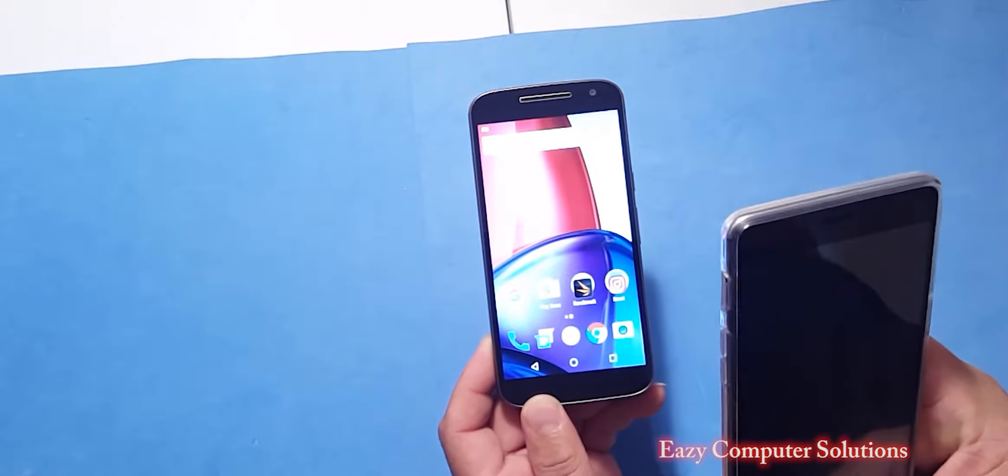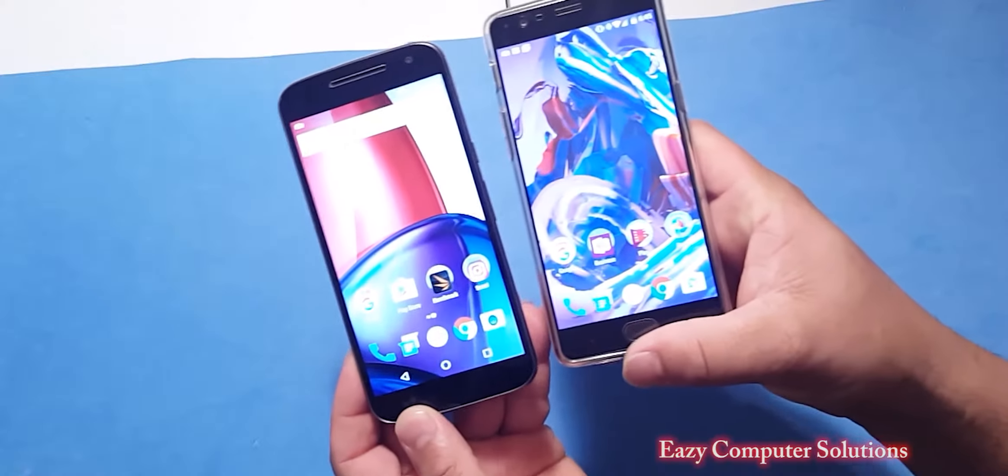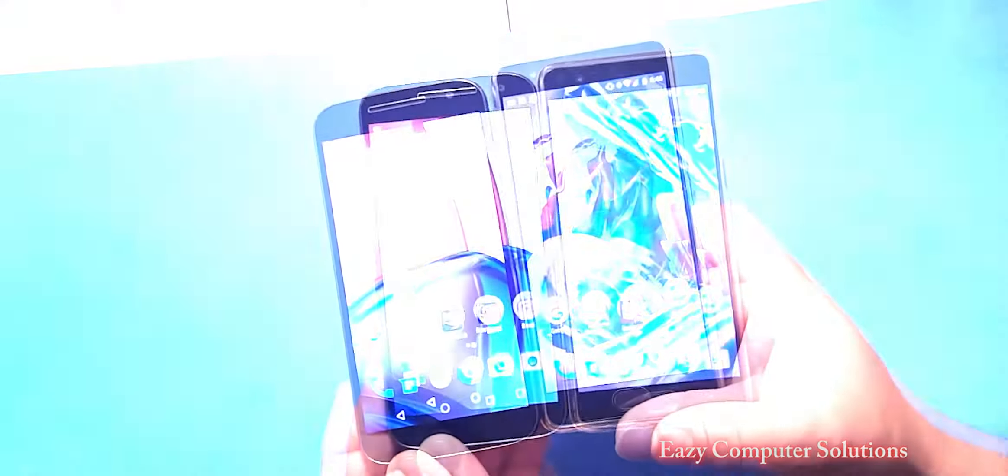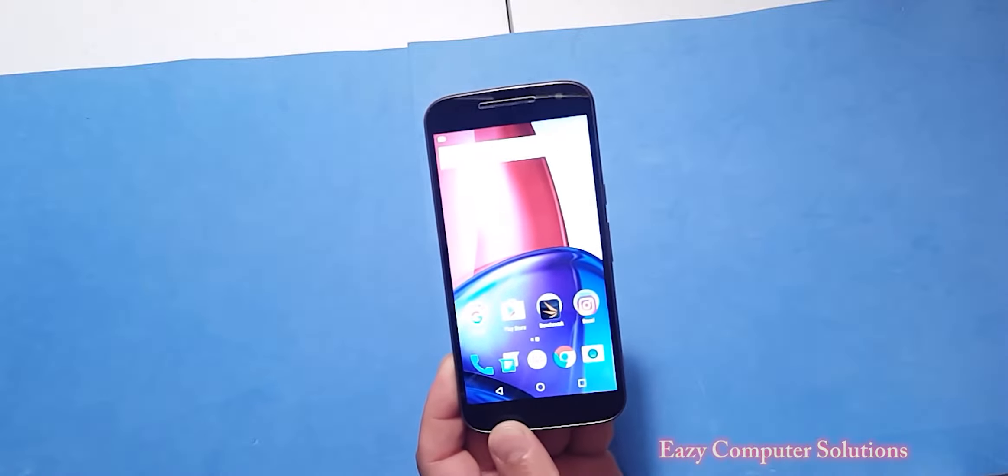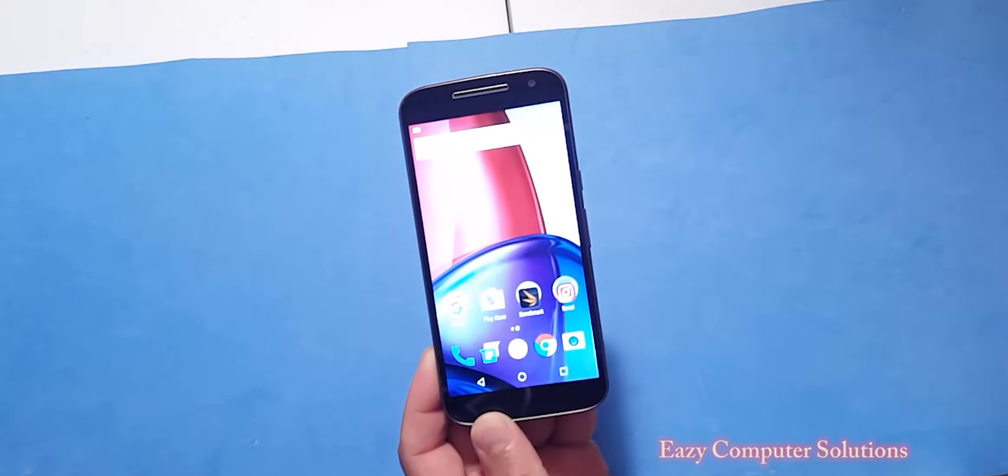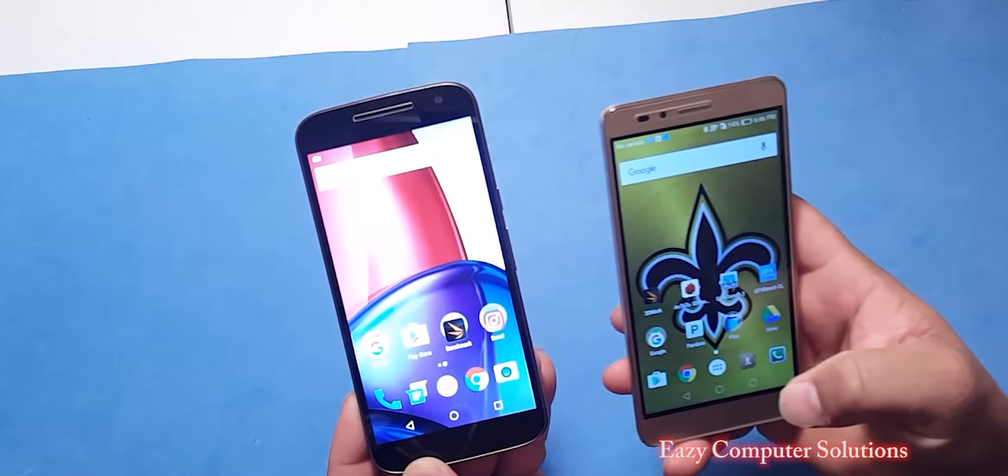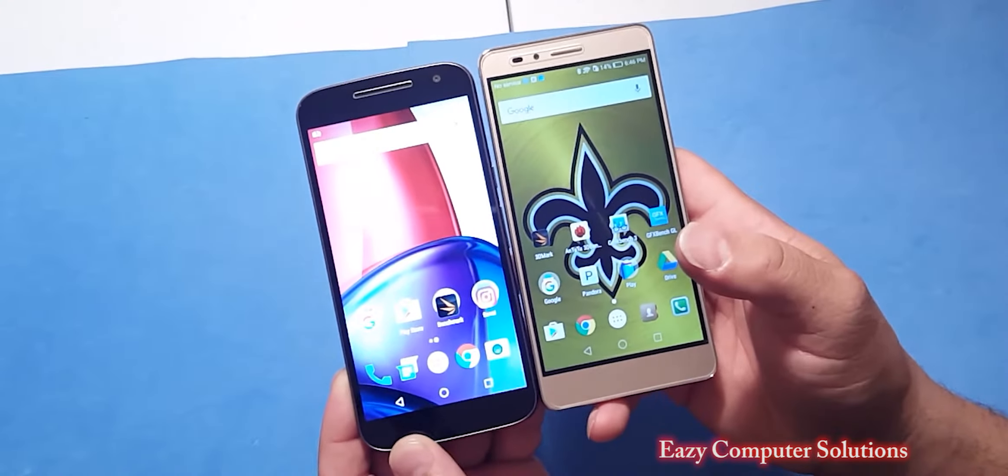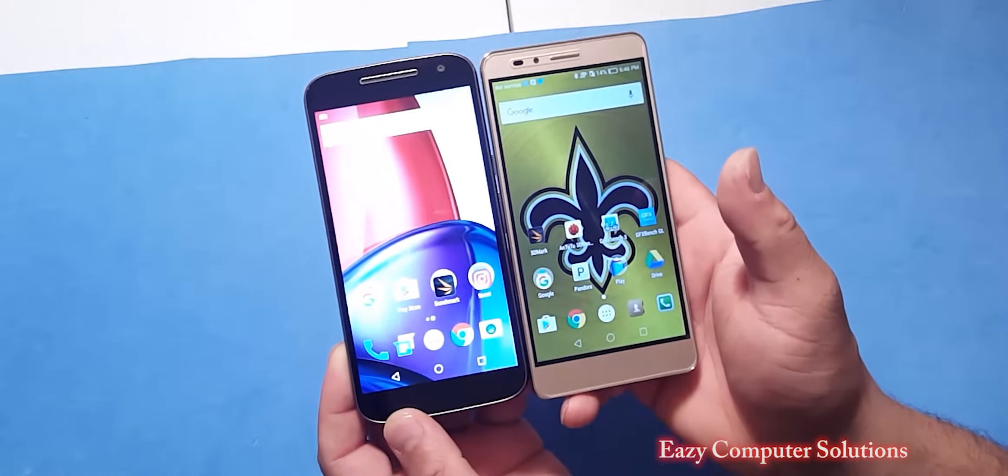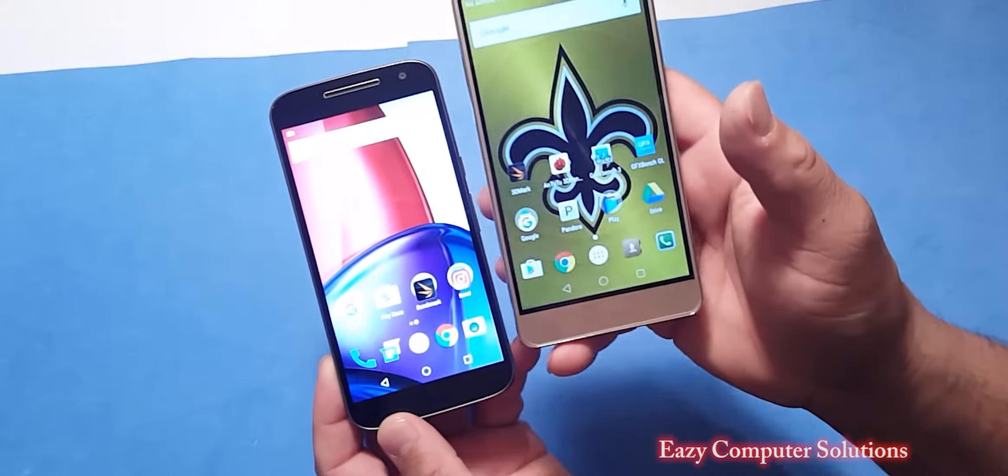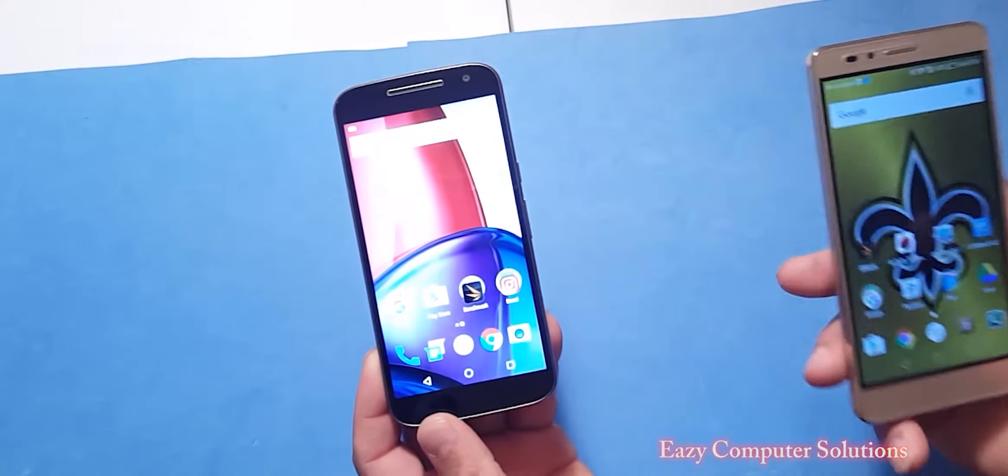I got the OnePlus 3 and I talked about that here. And when you put those two side by side, I can't wait to do comparison videos. And even when you pull out my Honor 5X and you look at the screen quality here, I can tell you that the Motorola device blows this device out the water as far as the Honor 5X.